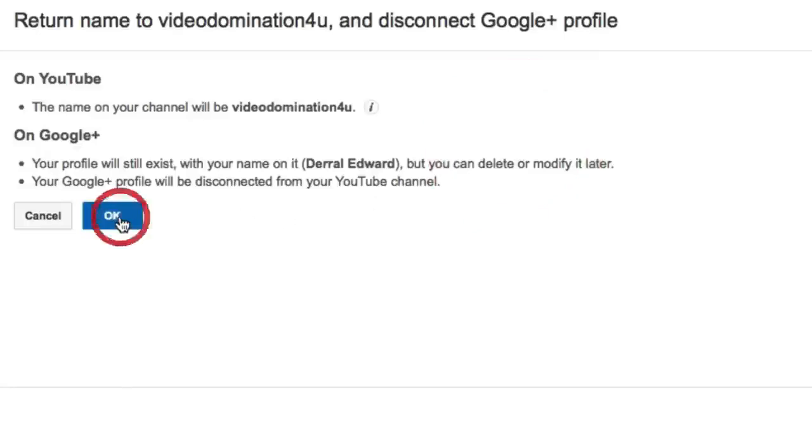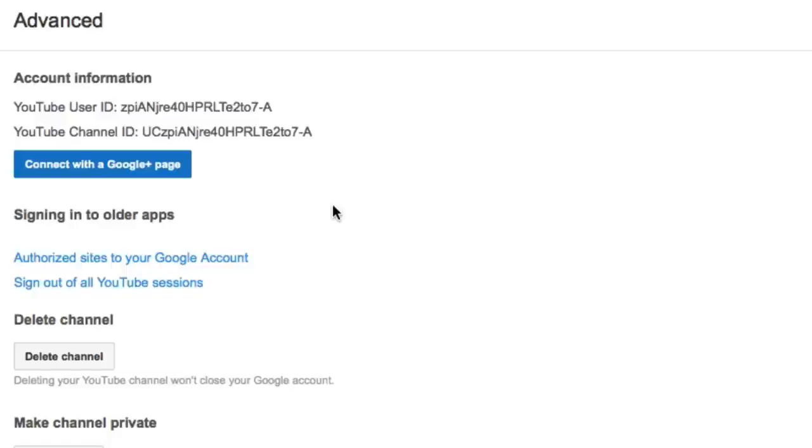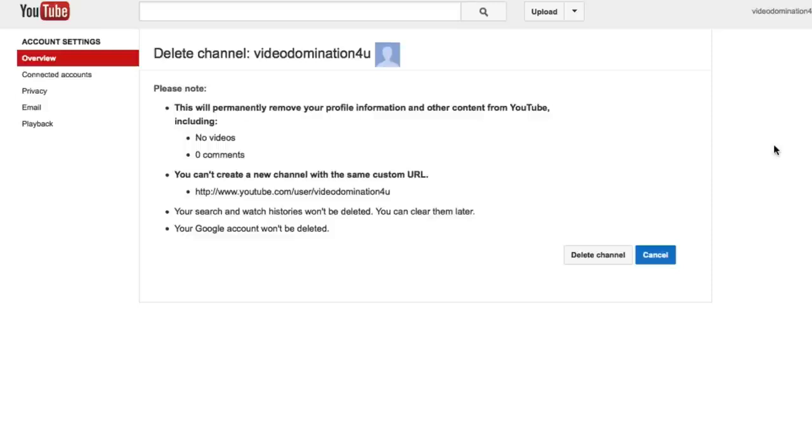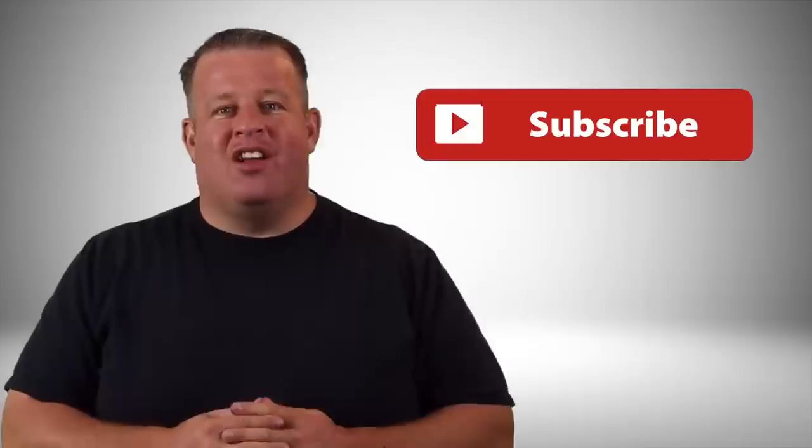Disconnect that and then now what we need to do is click advanced and click delete channel. So by doing this, this actually logs you out and you have to log back in. Go ahead and put your password back in, sign in and now you'll hit the delete channel button right there and voila, it's now deleted.